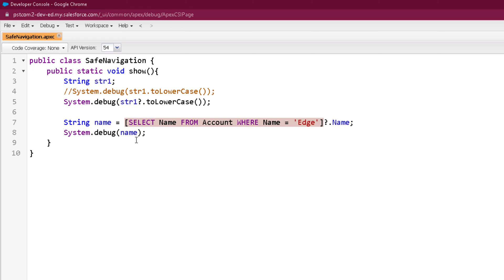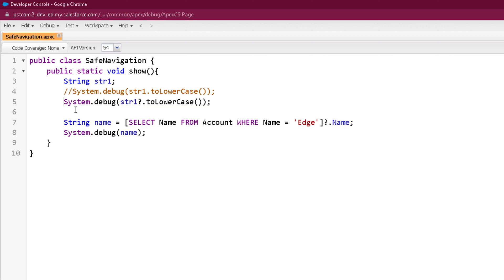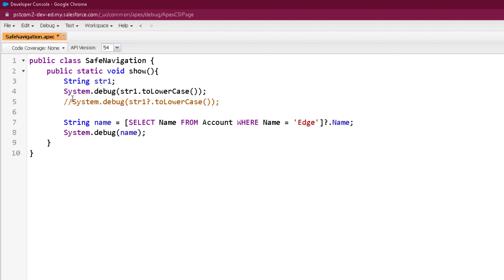If we won't use a safe navigation operator and try to assign it directly, and in that case if this query is returning null, then it will throw a null pointer exception. So as an example, I'm just commenting out this safe navigation operator statement and using the normal statement to show the null pointer exception.